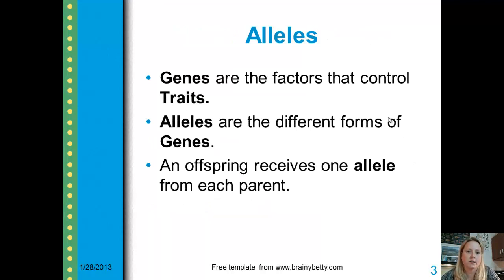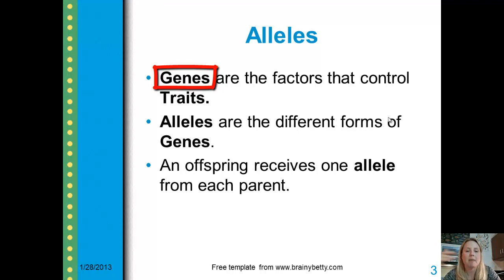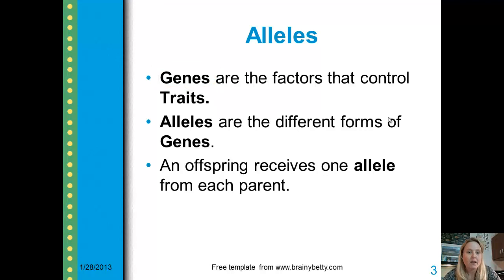Traits are characteristics that you show, like my blue eyes or maybe your brown eyes. These are our traits. Your genes control these traits. We may have different color eyes because we have different genes. My genes decide that I have blue eyes; yours might decide that you have brown eyes.